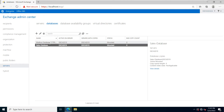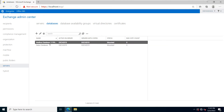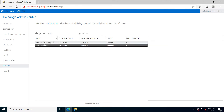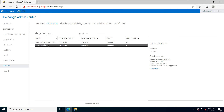You can see there are two types of databases already created. This is the default database that is created when you install Exchange for the first time, and this database I have created manually.